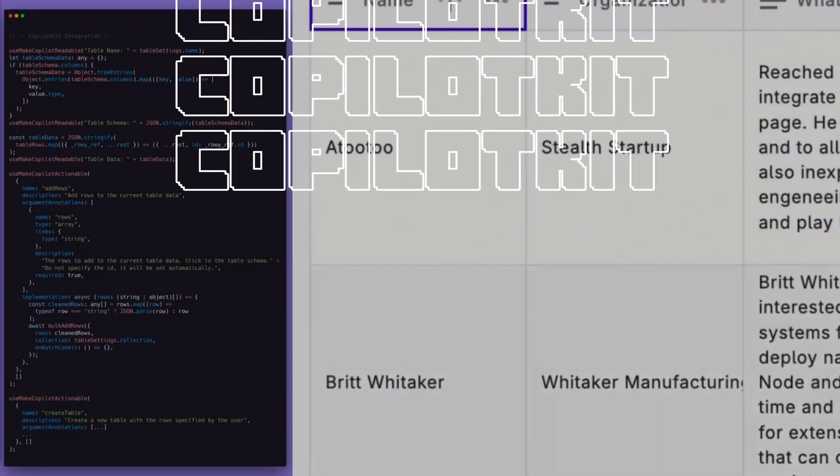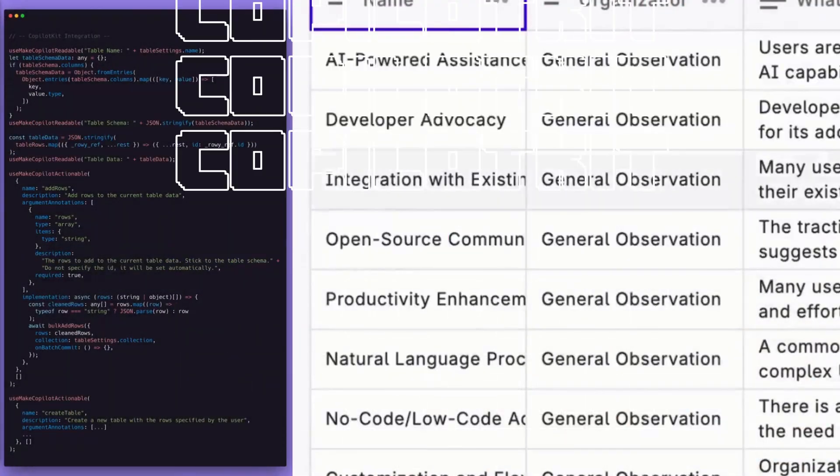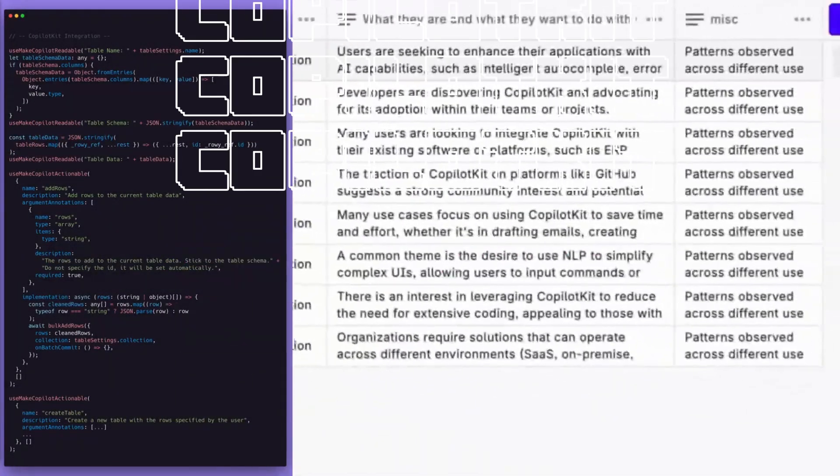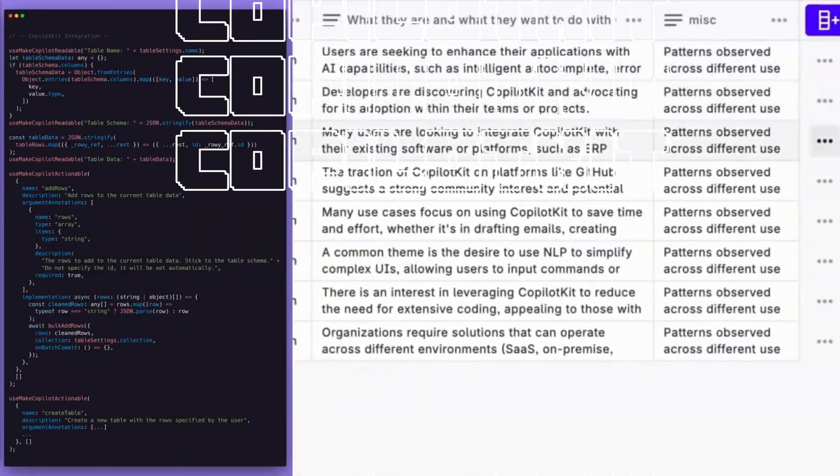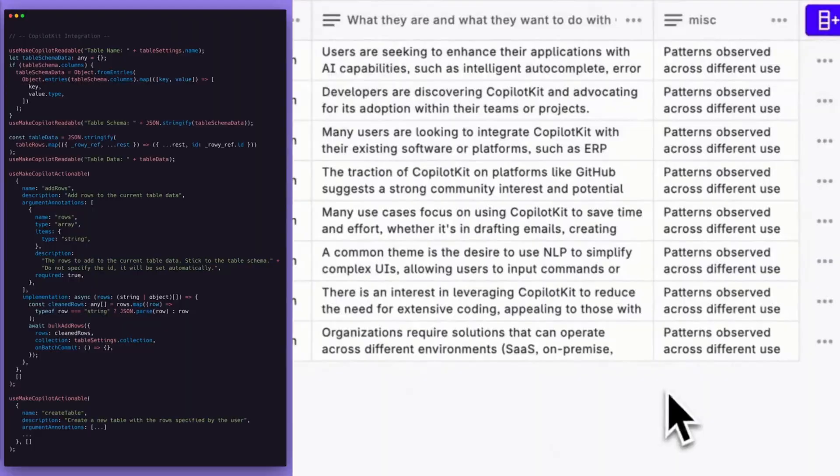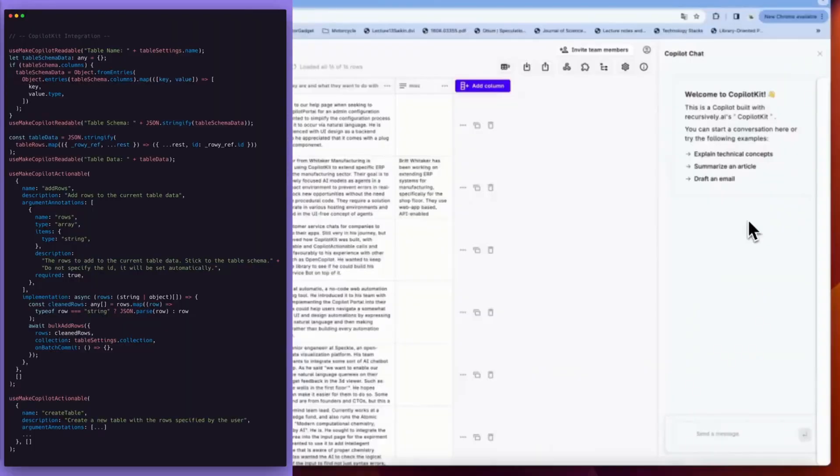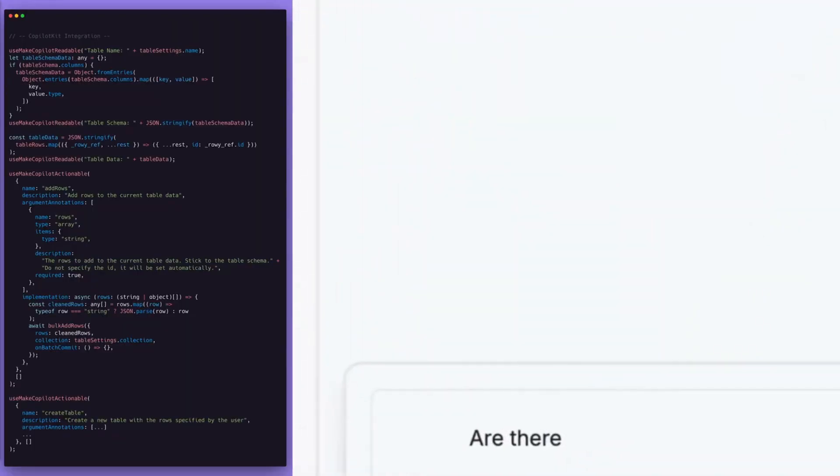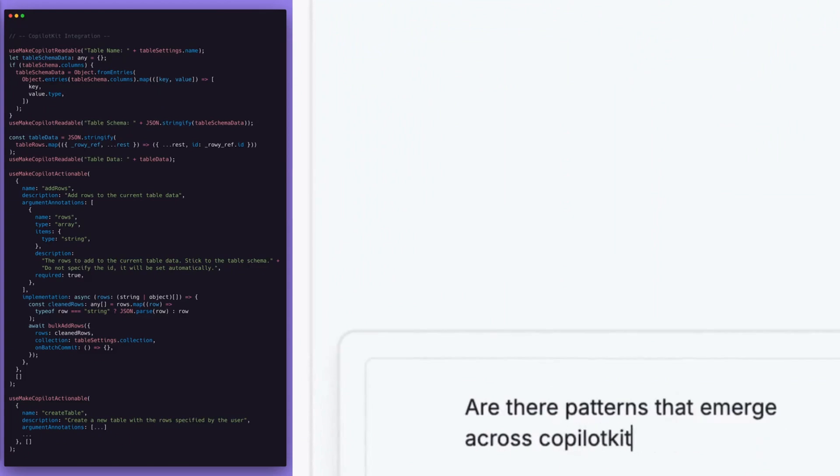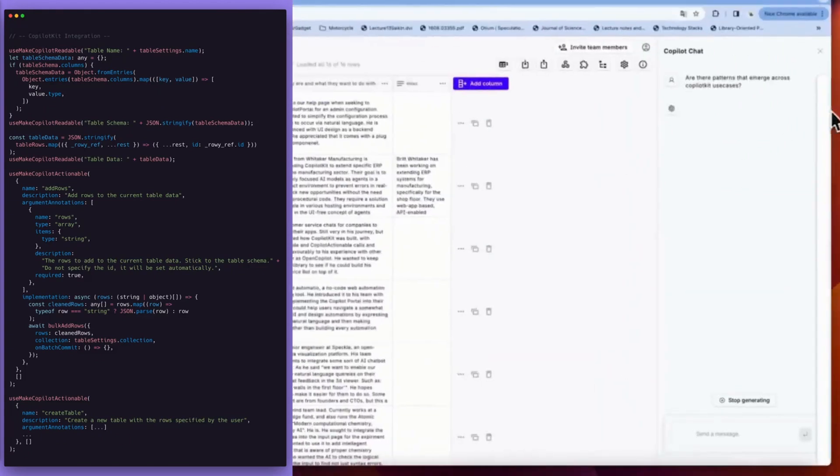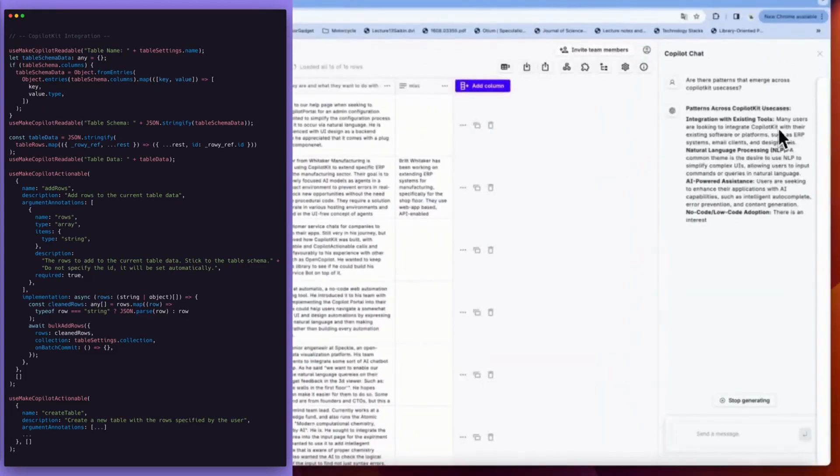Remember CopilotKit? We had showcased it a while back and it's something that was really useful for many of us. It's an open source framework for building, deploying, and operating fully custom AI copilots.